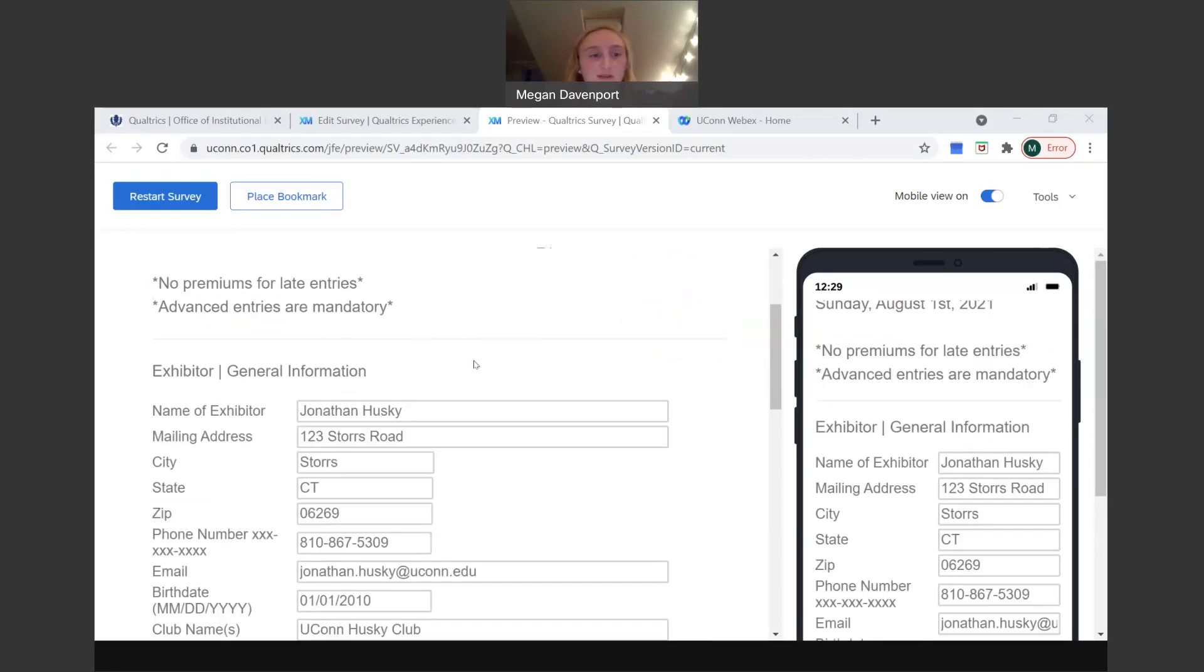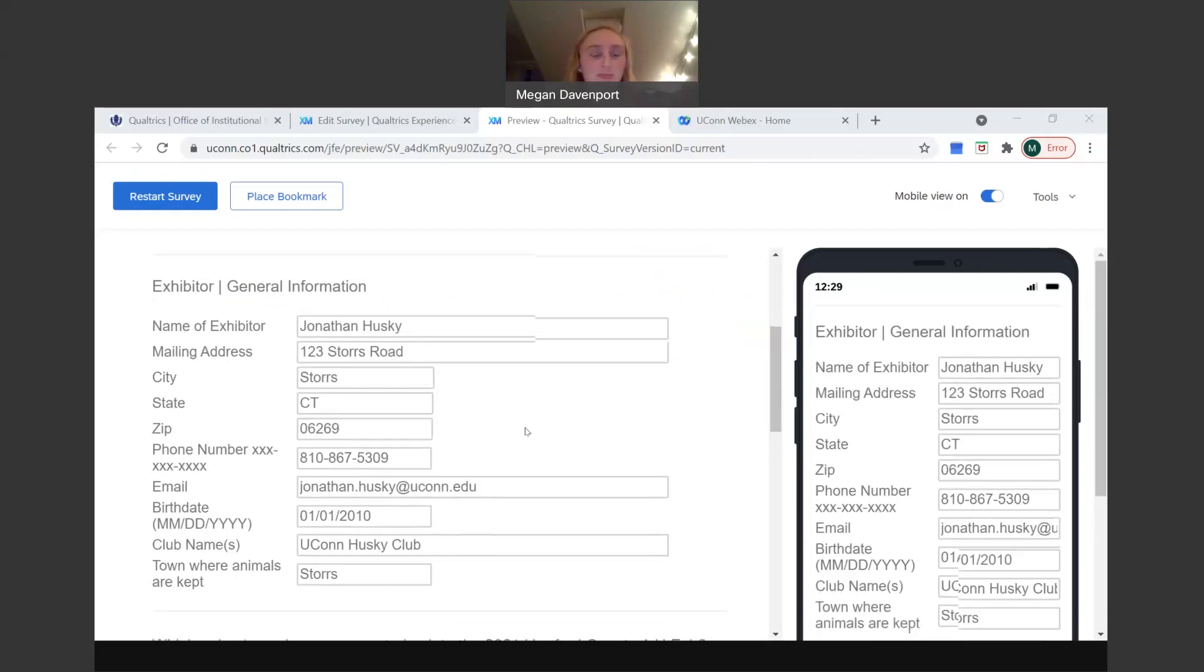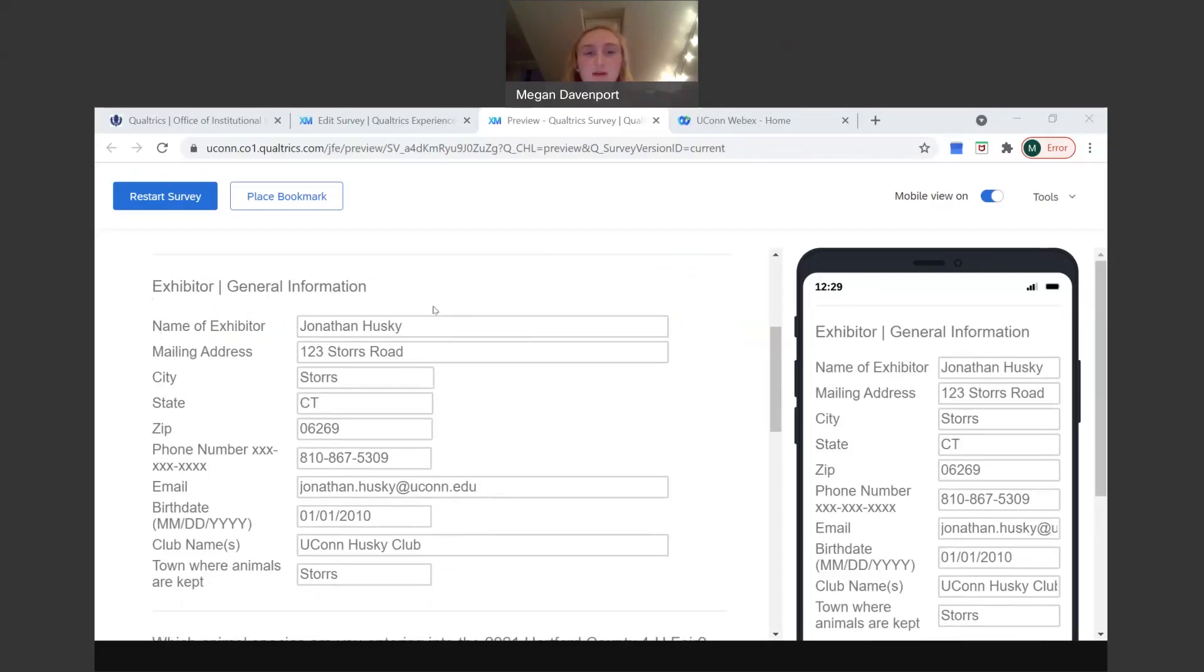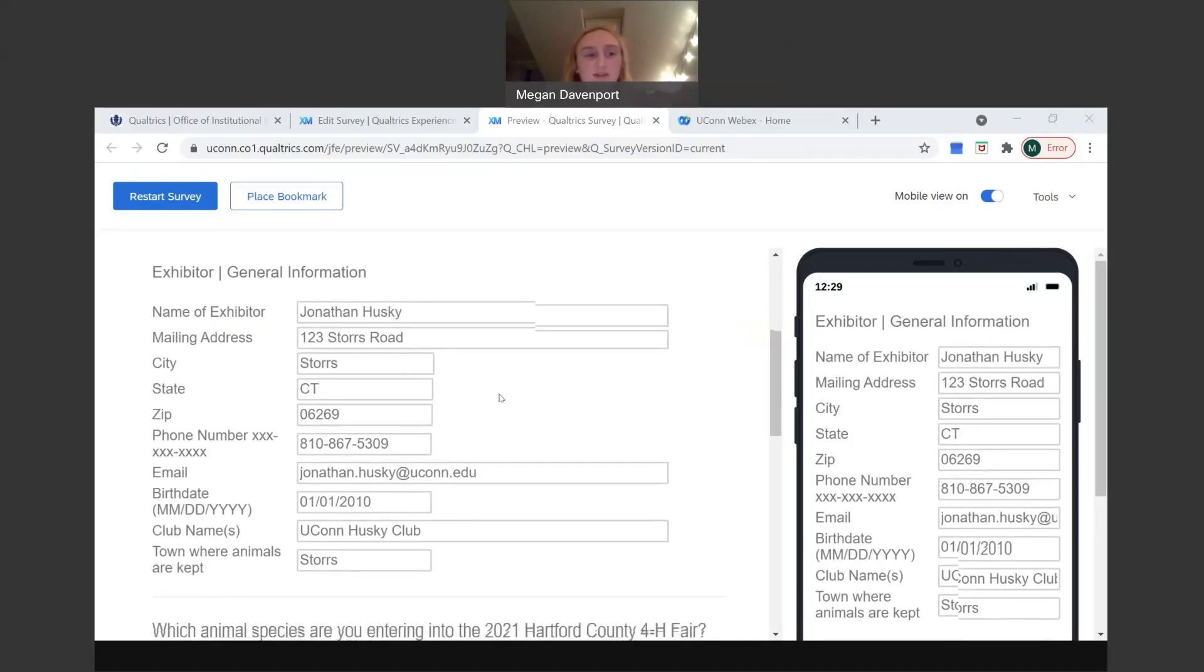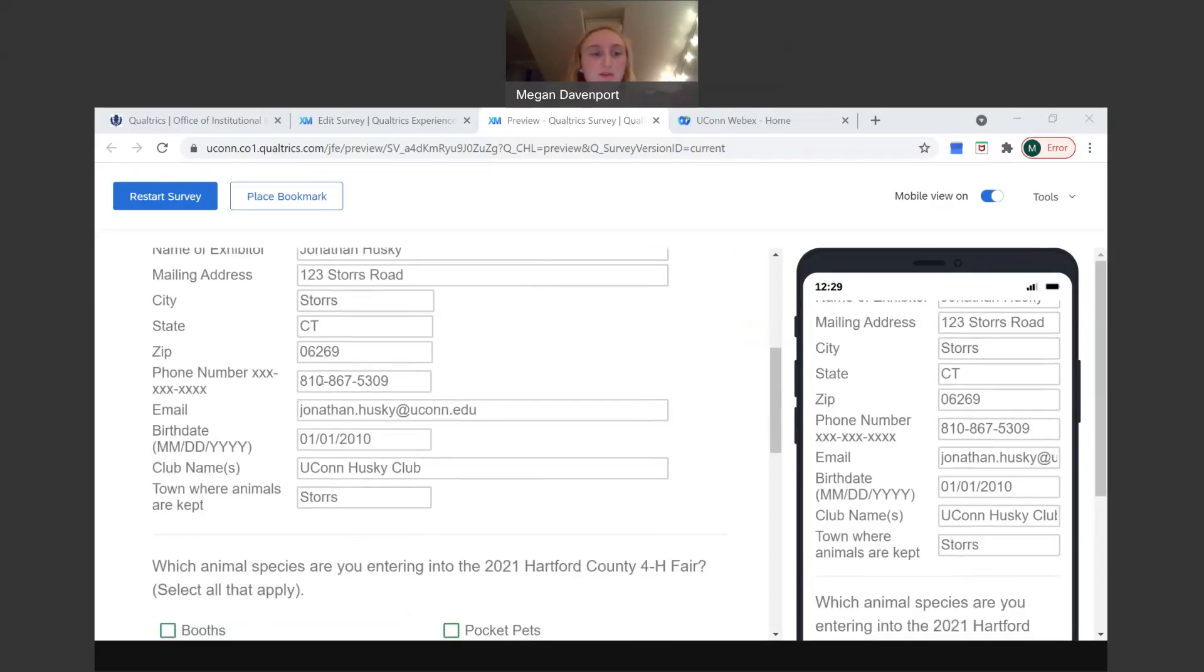Then we're going to go down to the general information for the exhibitor. As a UConn Husky, I thought it'd be appropriate to fill in the information based off of Jonathan the Husky, our mascot. So for you guys, you'll put down name of the exhibitor, your full name. Don't worry about last name comma first, like some programs might require, just do your full name. Then your mailing address, the city or town you live in, your state, which will be most likely Connecticut, and you can just abbreviate that to CT, then your zip code, and then your phone number.